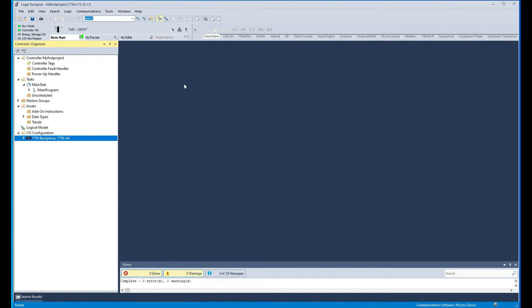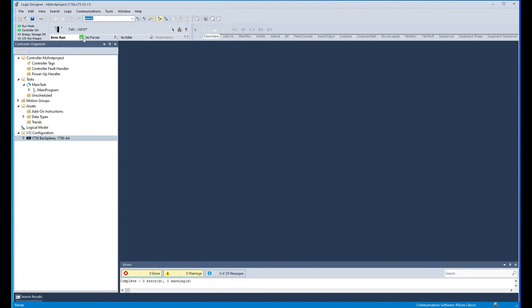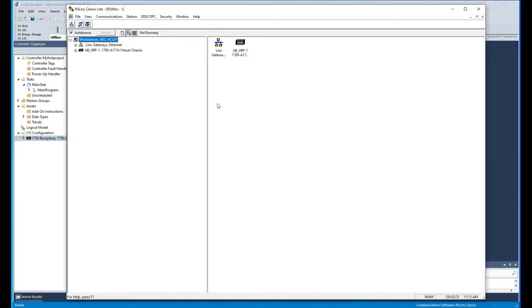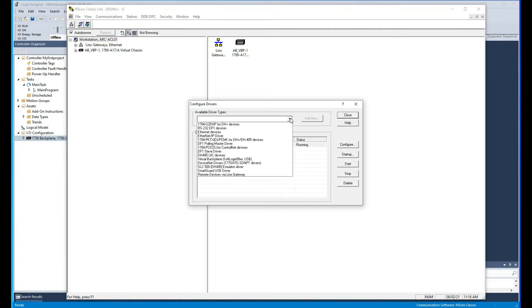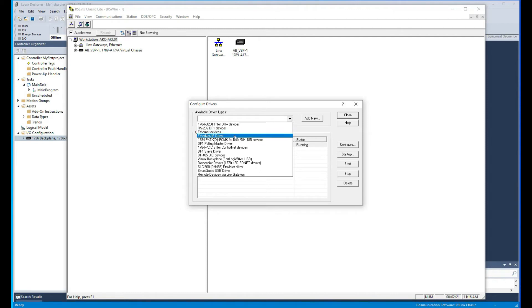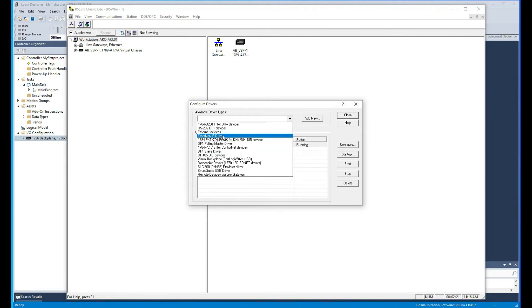So that's one way of going online with the processor. The second way I'm gonna show you here is via the Ethernet module. And then again I'm gonna go to the RS Links. Now this time I'm gonna have to add a driver, so I'm gonna add an Ethernet IP driver.